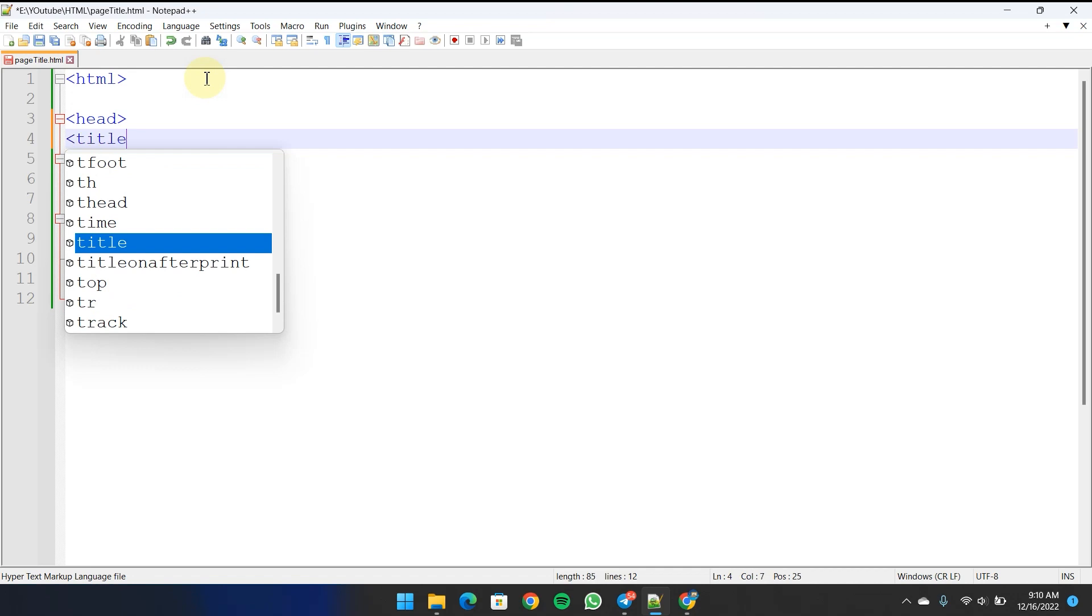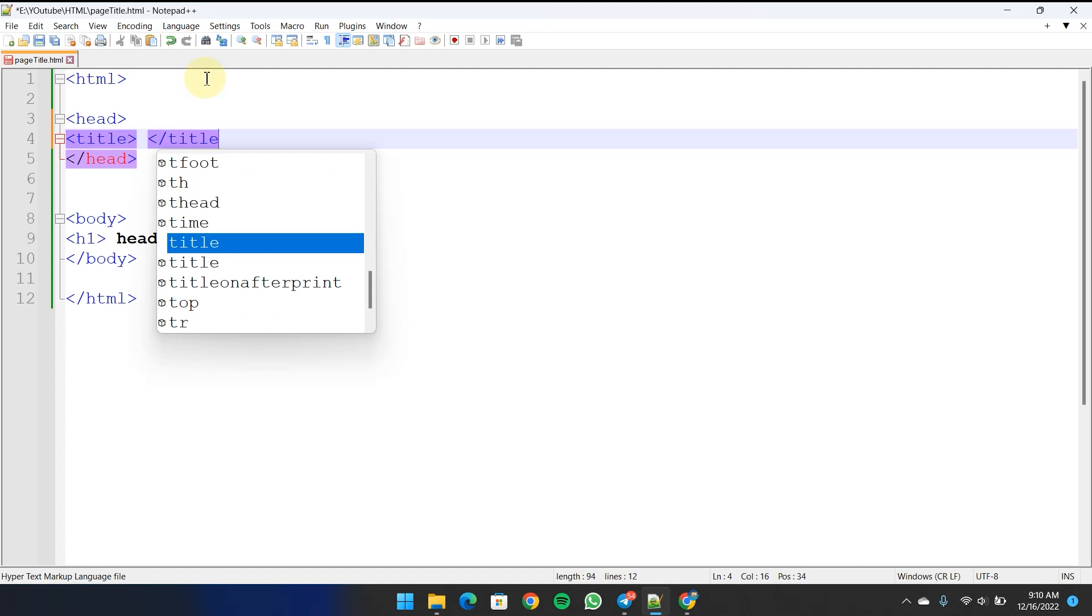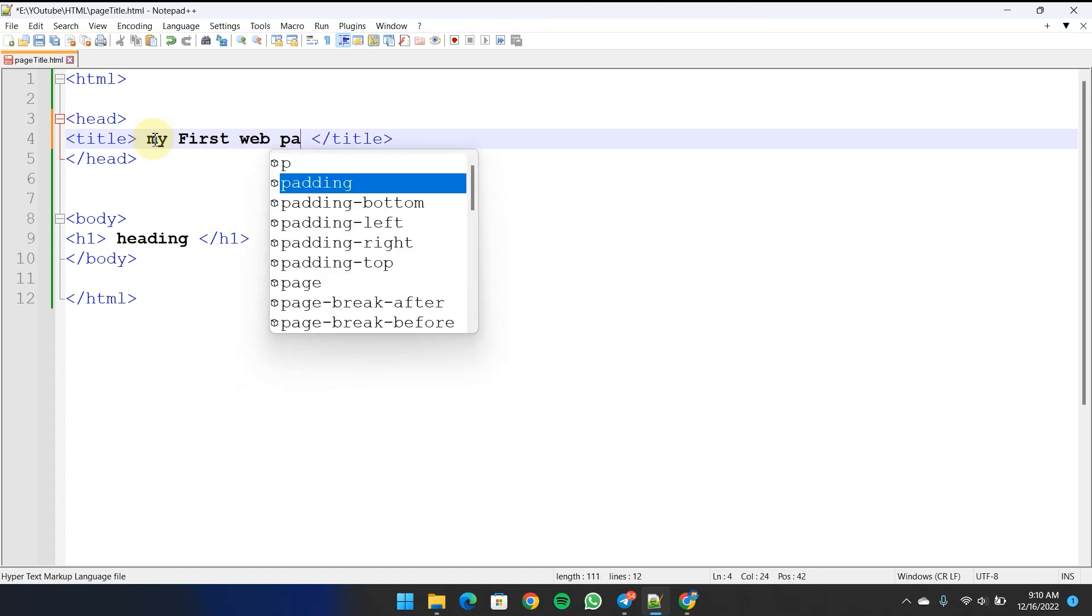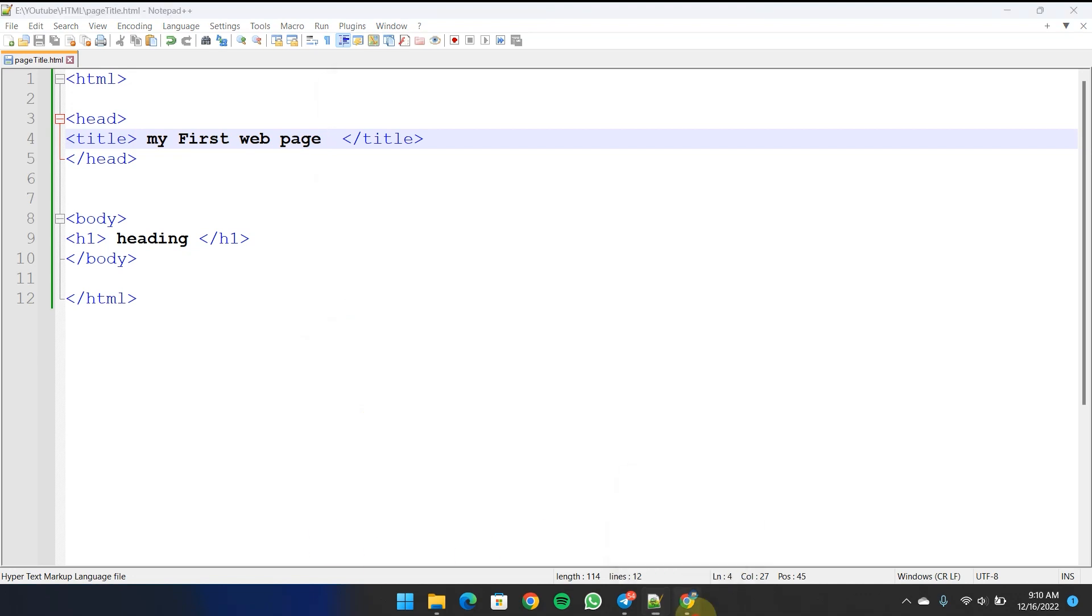You can change the title. We can open the title tag and type 'My First Web Page', then save and refresh the browser.